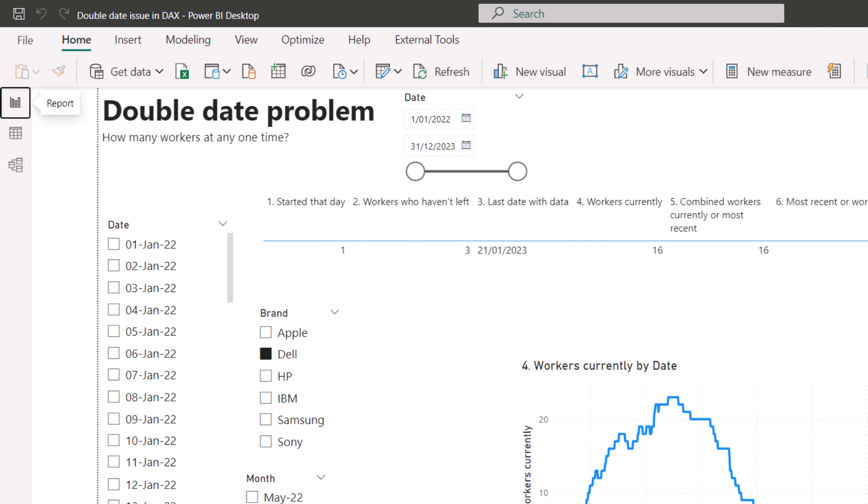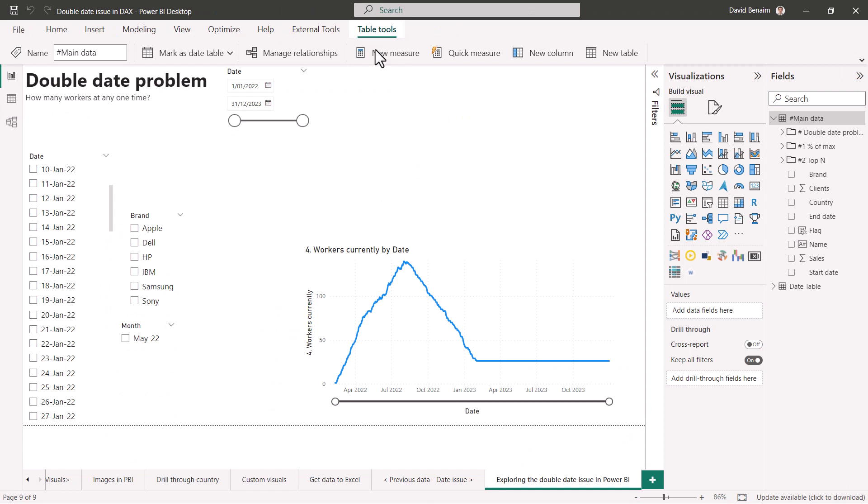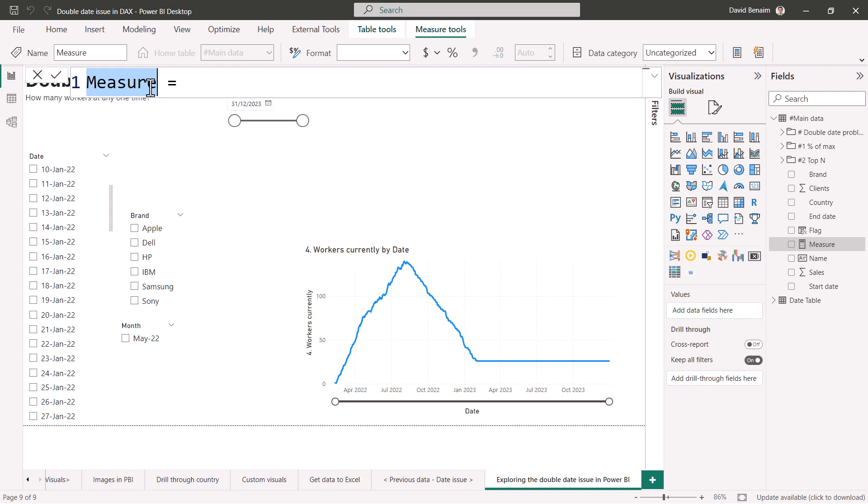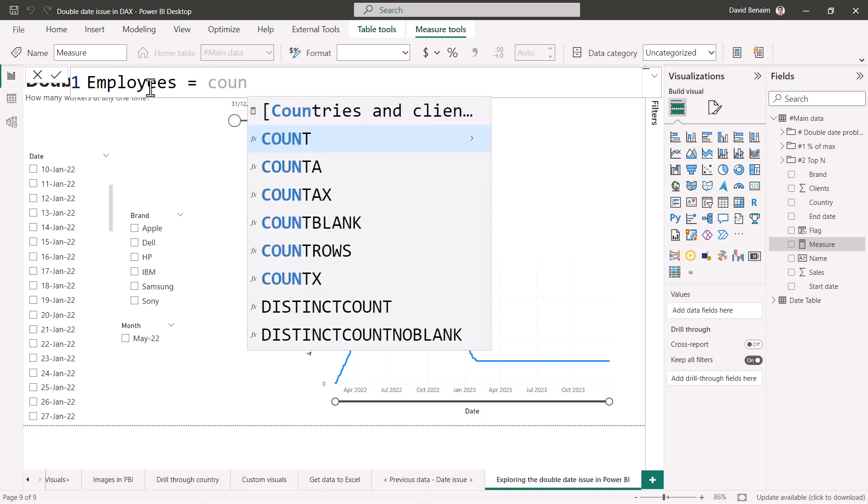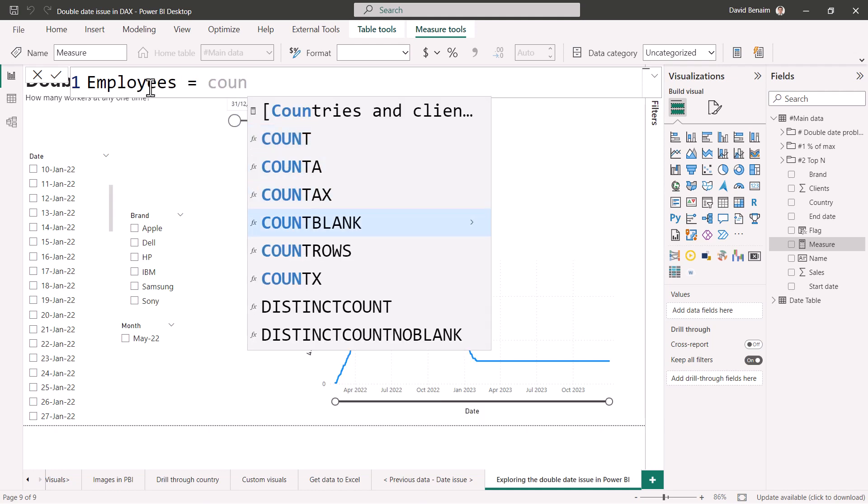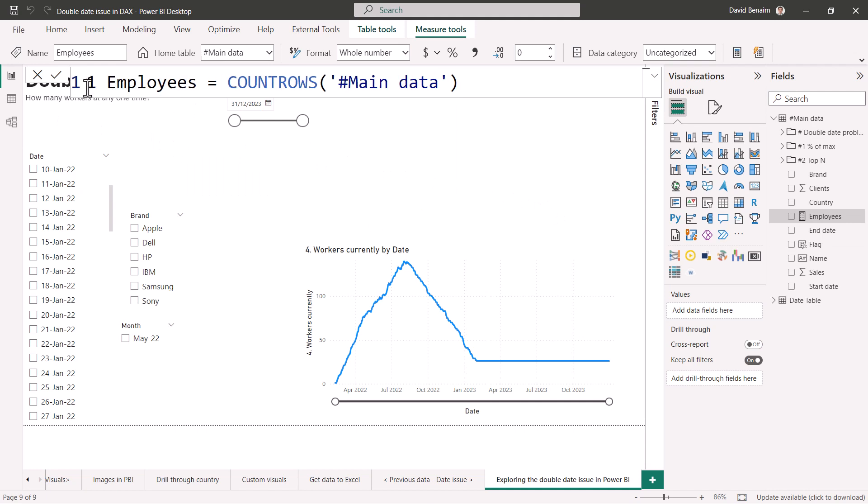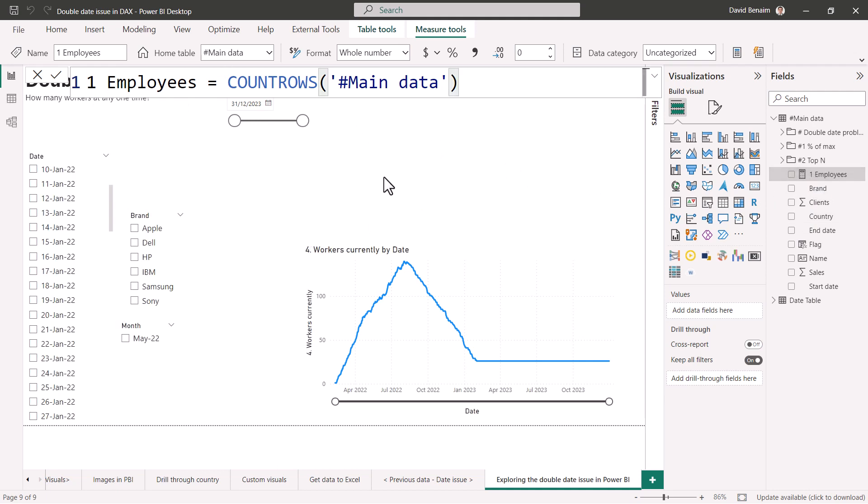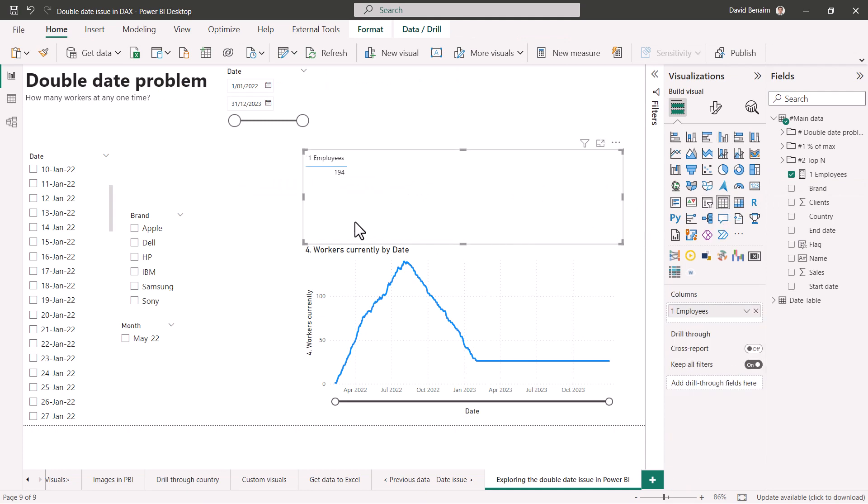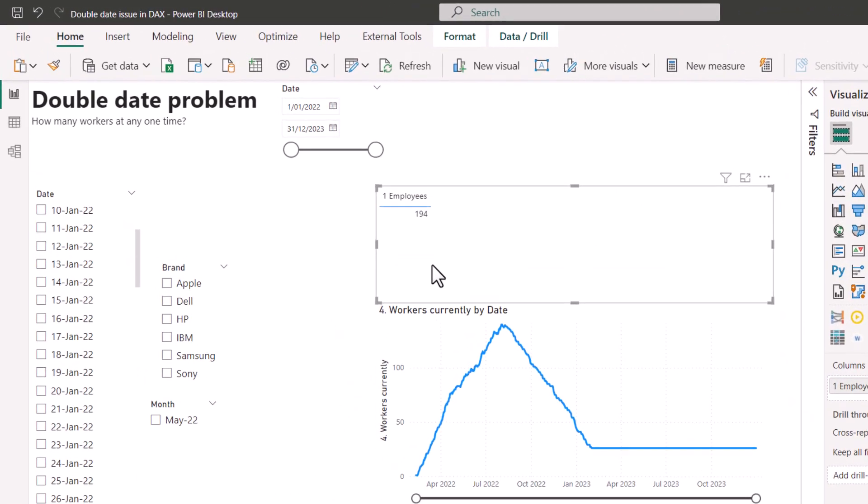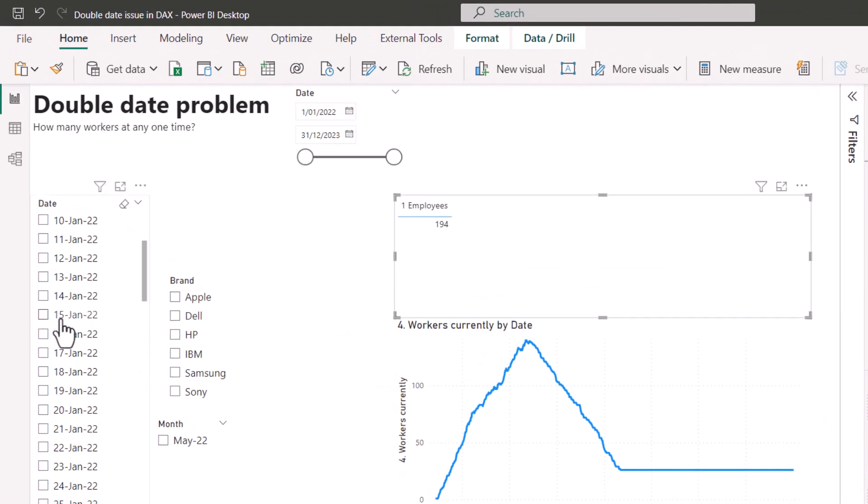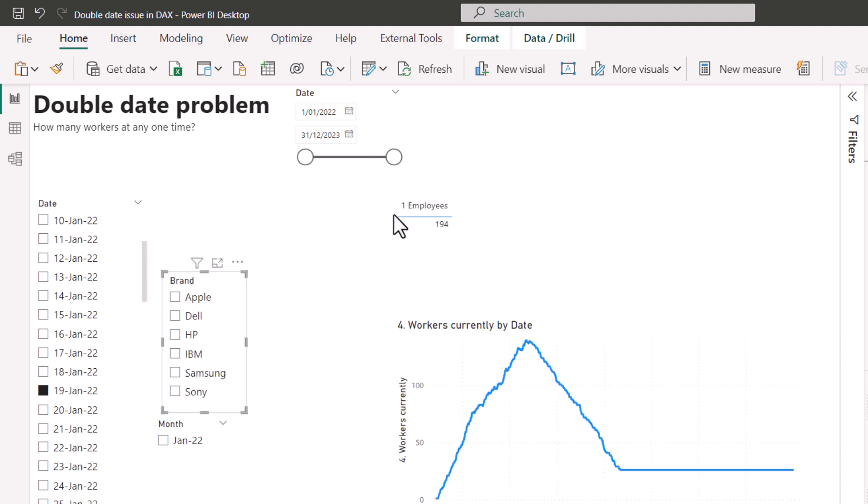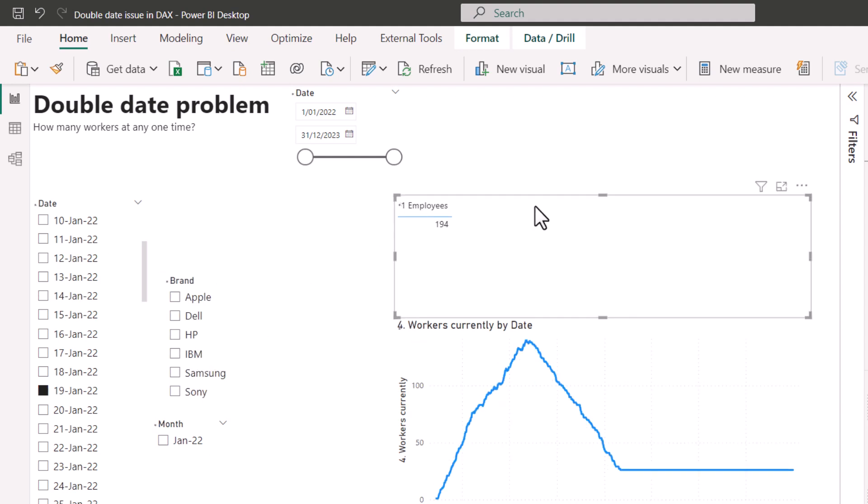I'm going to go to a new measure. I'm going to make it big so you can see it there. I'm going to say employees equals count rows of main data. Close my brackets. I'm going to number this one. I'm going to say number one so that they're all sorted next to each other. If I add that to my canvas and make that into a table, I can see that there's 194 and that is just the number of people that there were. It doesn't matter if I filter for different dates. It doesn't do any difference because there's no active relationship between the date table and the number of employees.